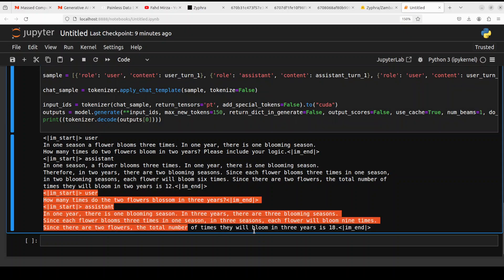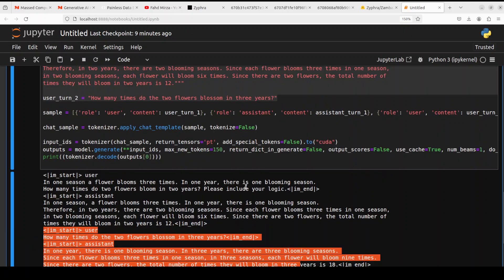And this is the actual one which we asked towards the very end. You can see the answer: in one year there is one blooming season, in three years there are three blooming seasons. Since each flower blooms three times in one season, in three seasons each flower will bloom nine times. Since there are two flowers, the total number of times they will bloom in three years is 18. How good is that? Very nice.